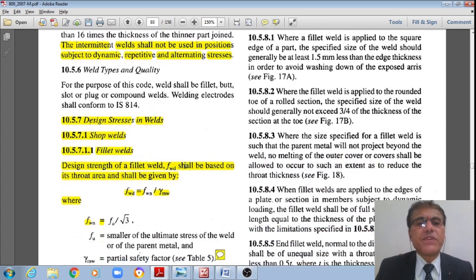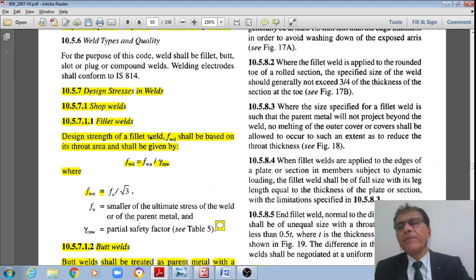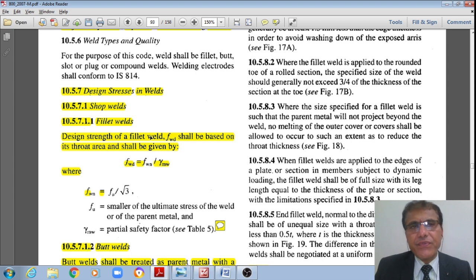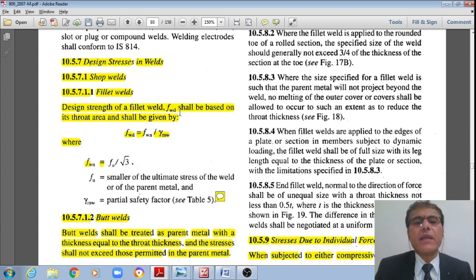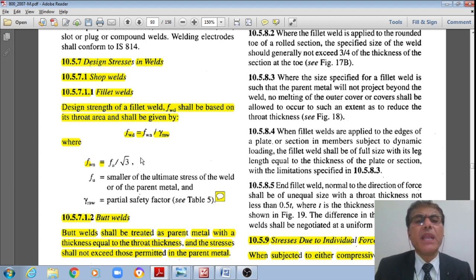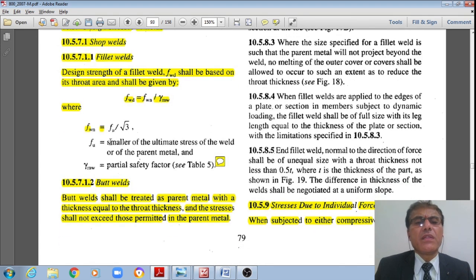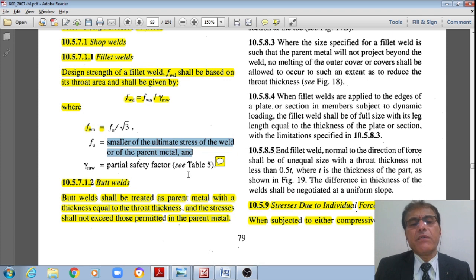Now let us see the codal specifications for design stresses. Welds may be shop welds or field welds. The design strength of a fillet weld FWD shall be based on the throat area and taken as FWD = FWN / γ_MW, where FWN = FU / √3, and FU is the smaller of the ultimate stress of the weld or the parent material. γ_MW is the partial safety factor for the weld from Table 5.